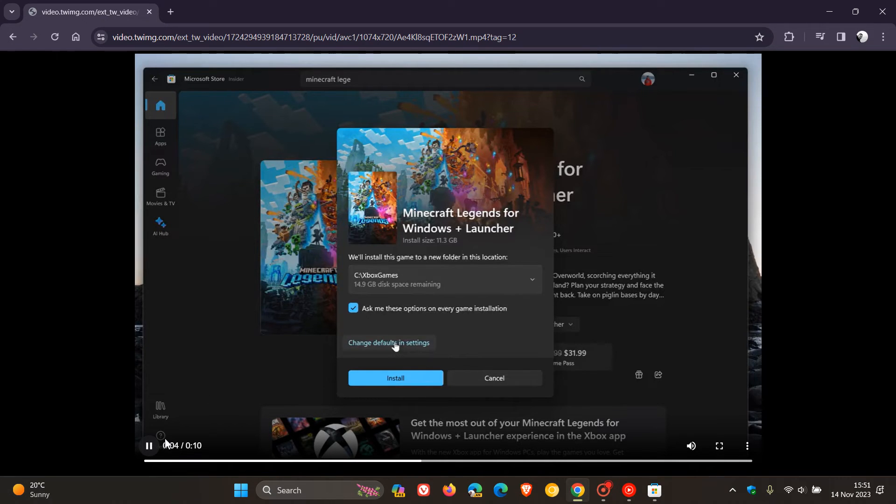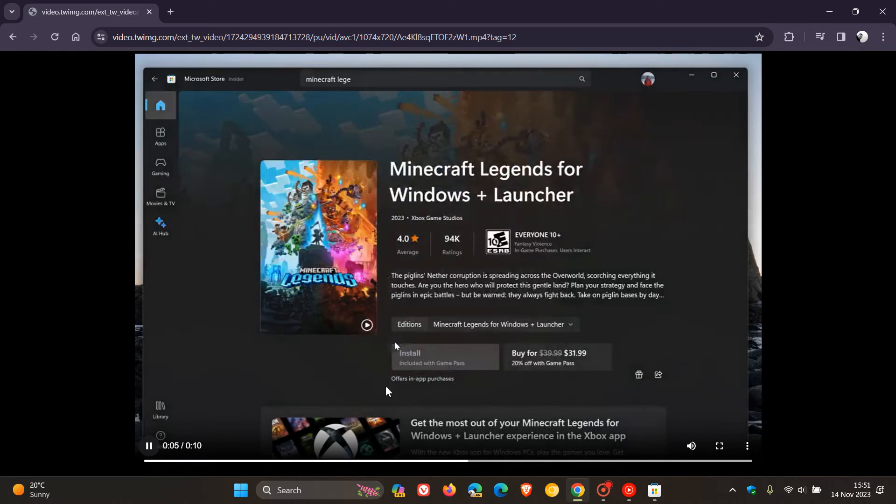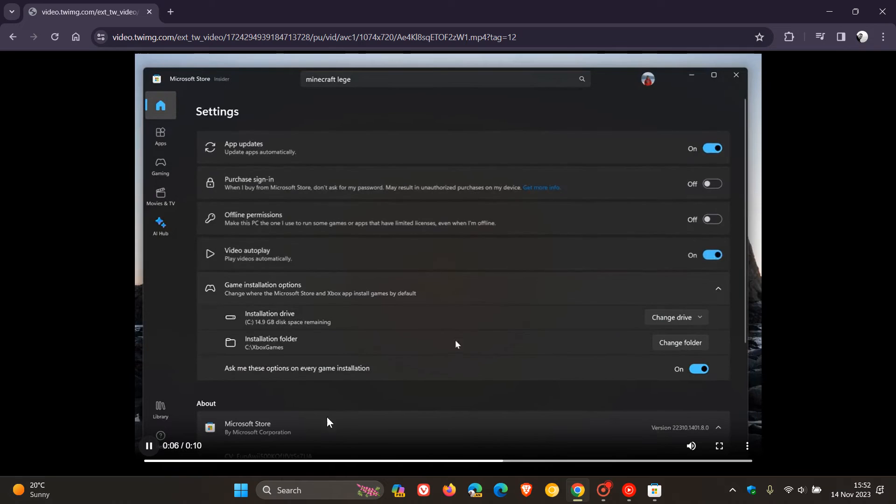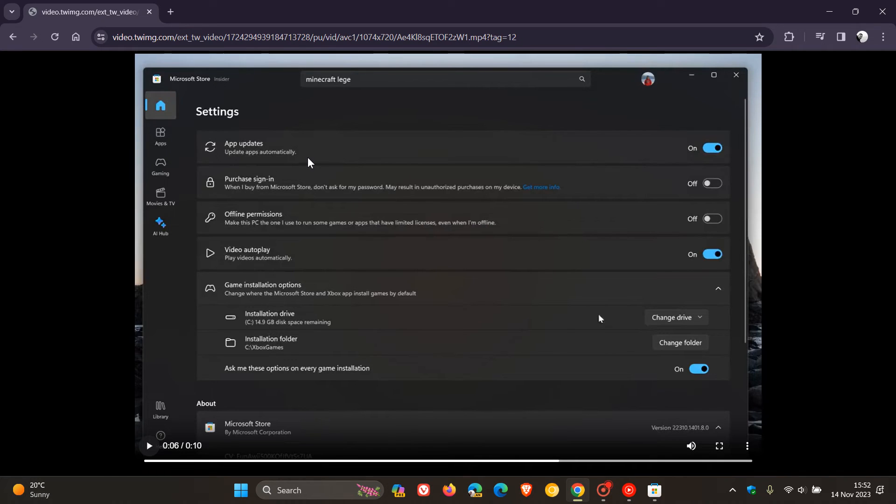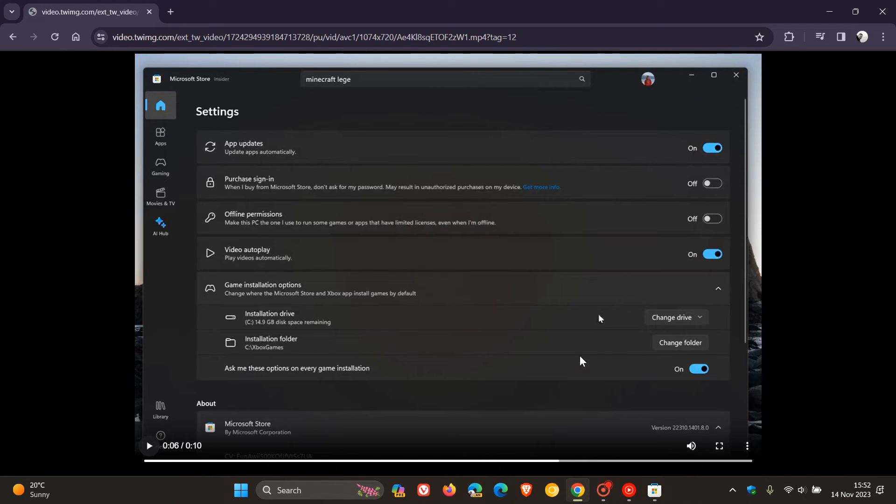So if we just carry on a little bit further, you can change in default settings. So if we just pause that again, here you can see game installation options. And this is in your Microsoft Store settings page. And it says installation drive. So you can change that drive and you can also change the installation folder.